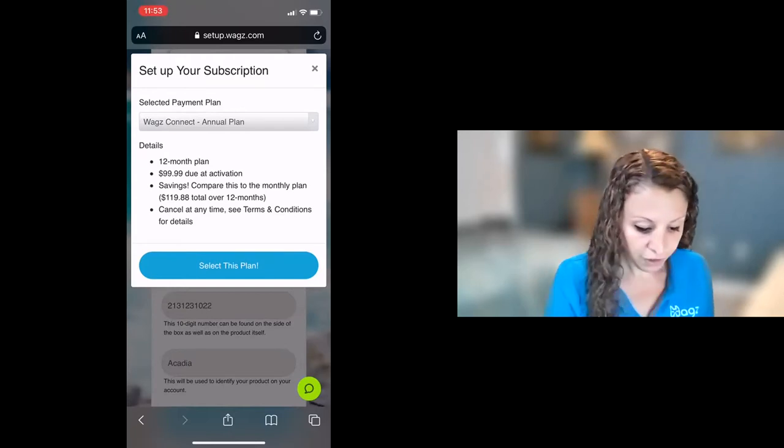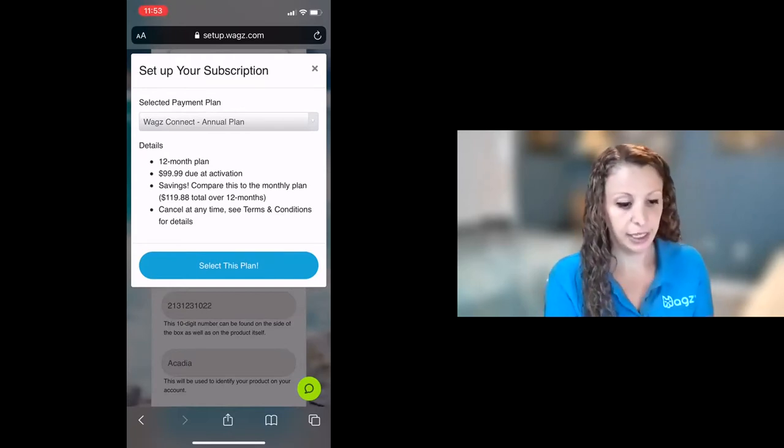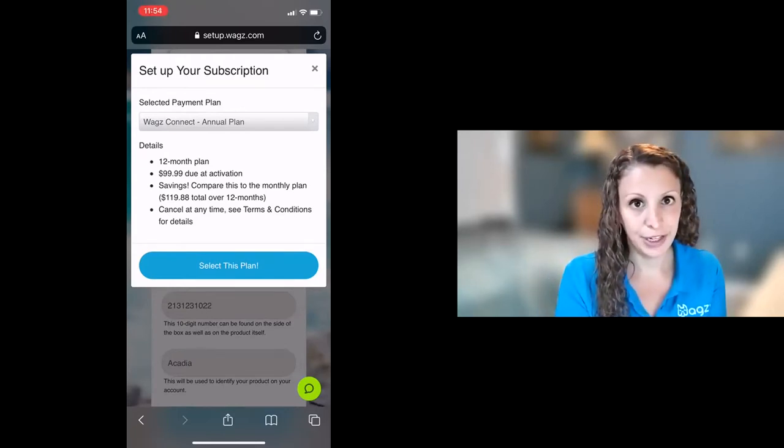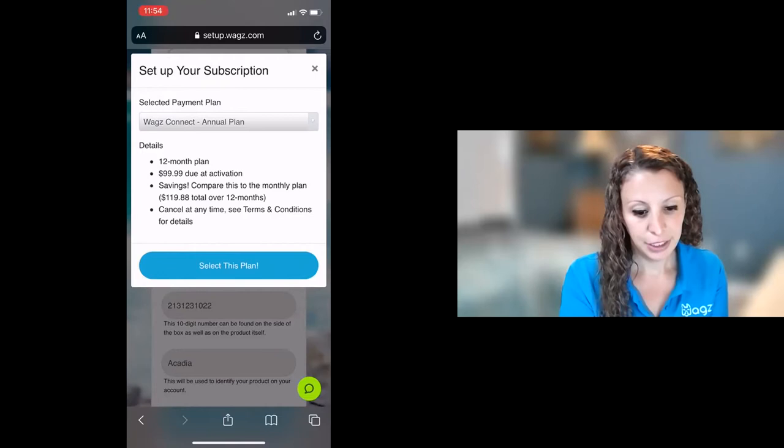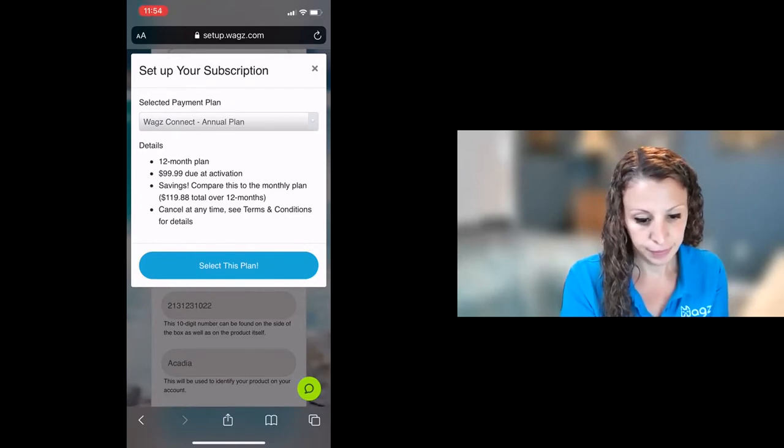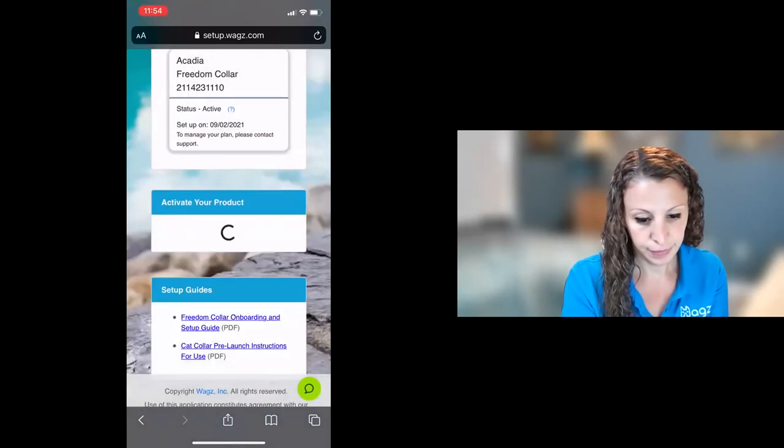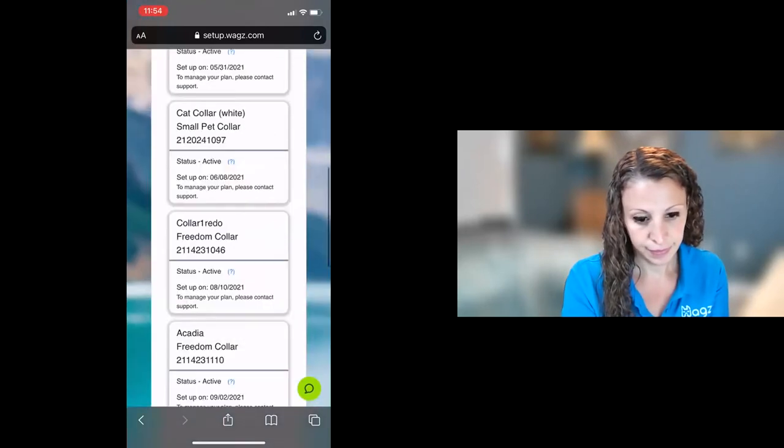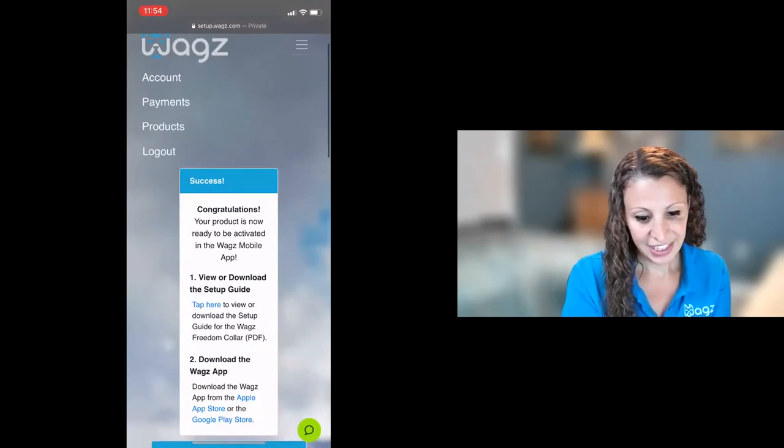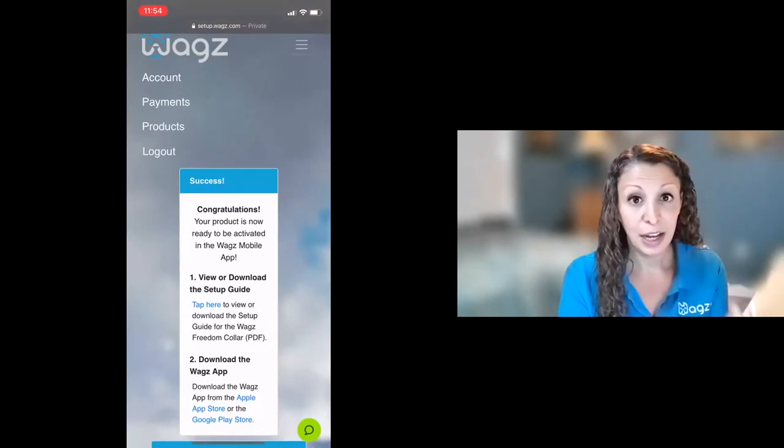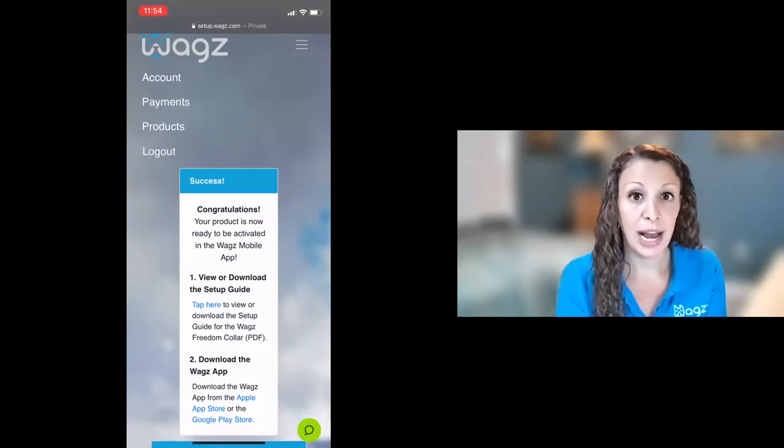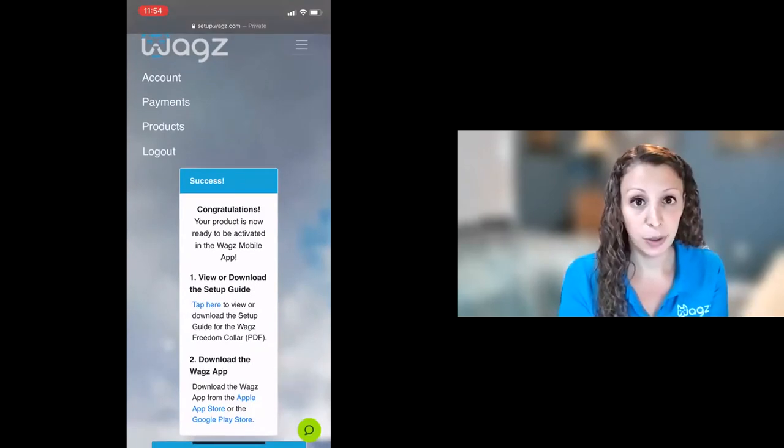You have the choice of signing up for an annual plan or a monthly plan. I'm going to choose the annual and you can see now that it's all set up and it prompts me to go to the WAGS app to continue the process.